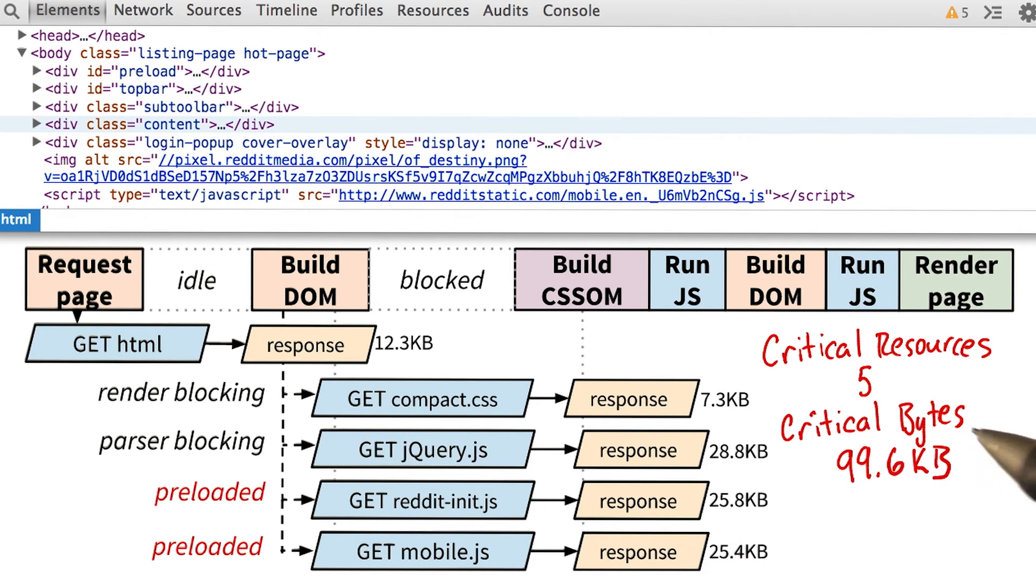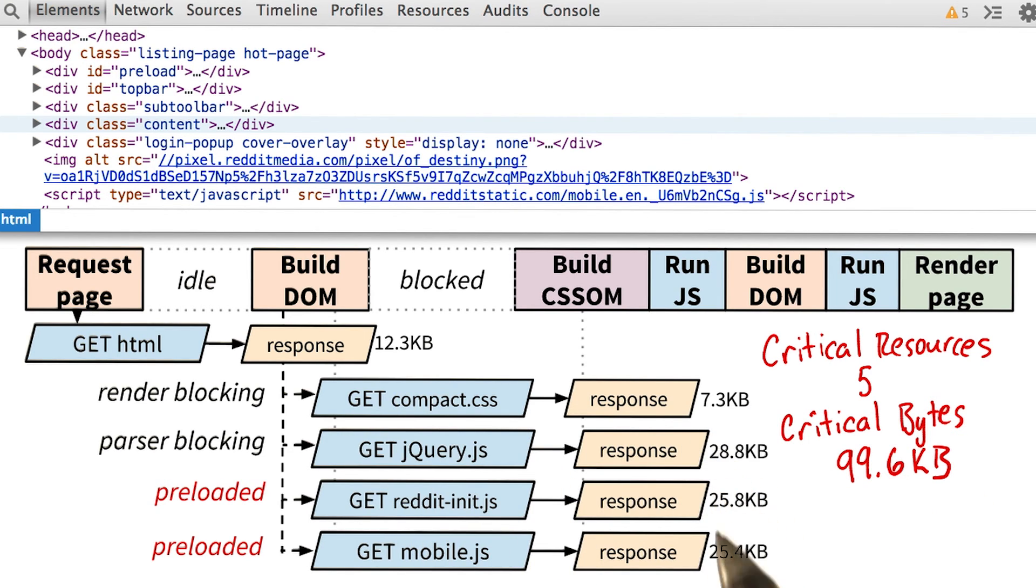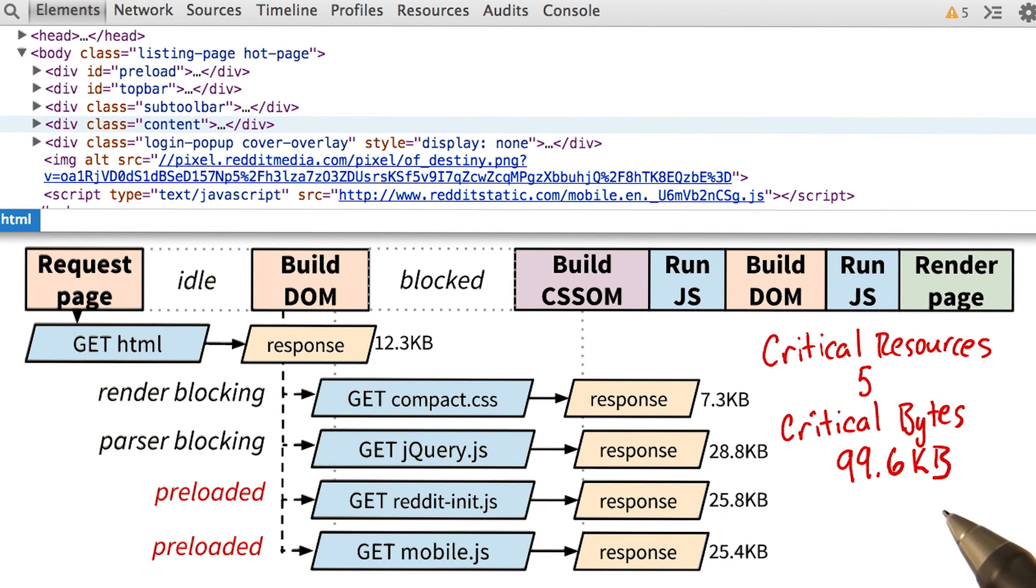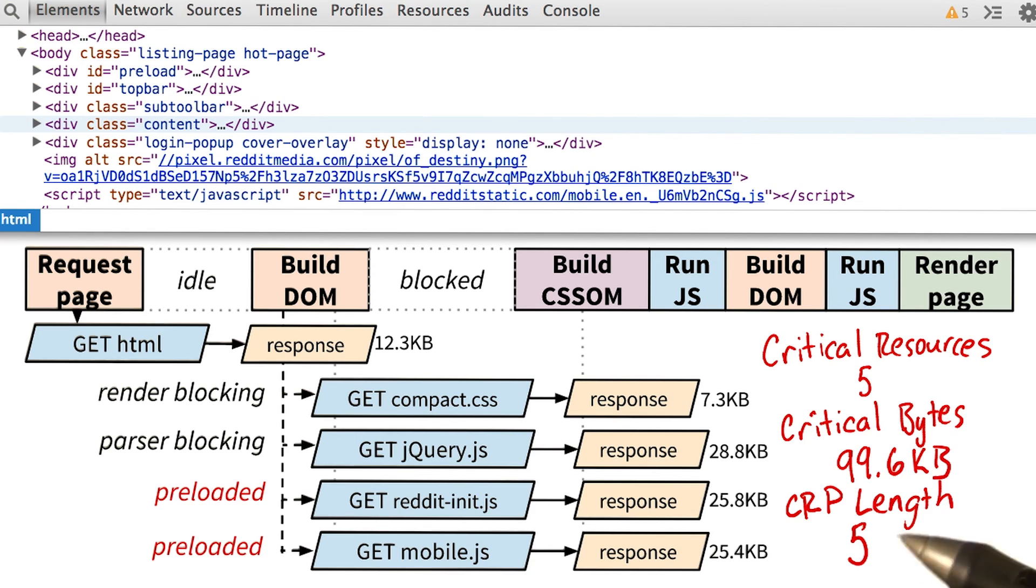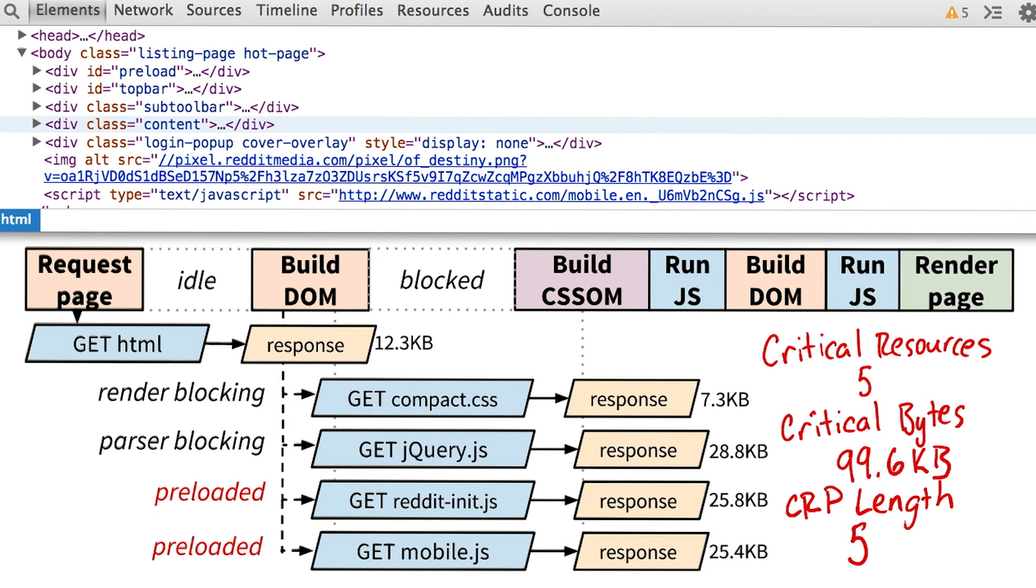To find the number of critical bytes, we just need to add up the sizes of all of our critical resources, which gives us 99.6 kilobytes. And in the best case scenario, it's going to take five round trips to collect all of the files that we need for the site.